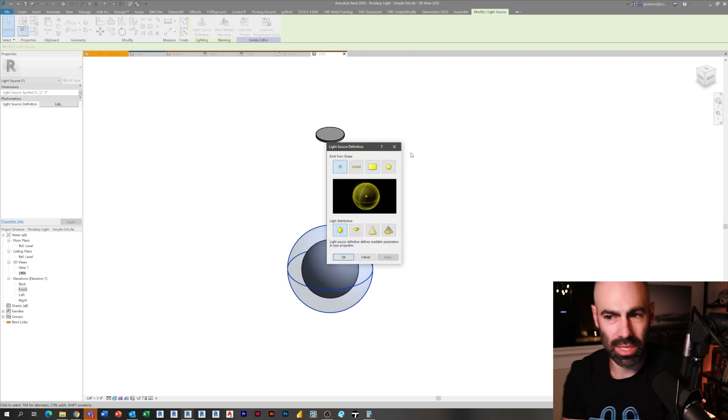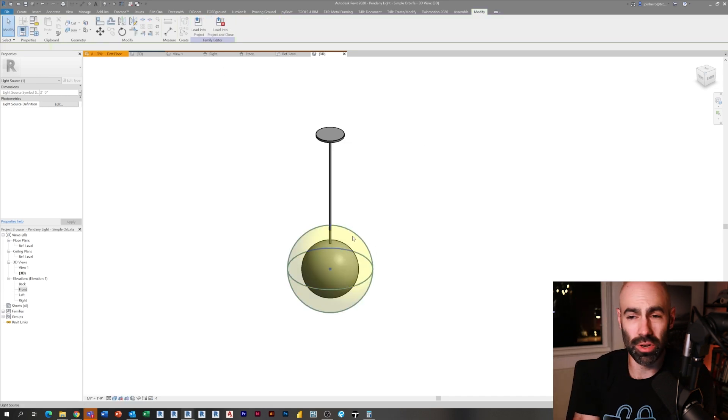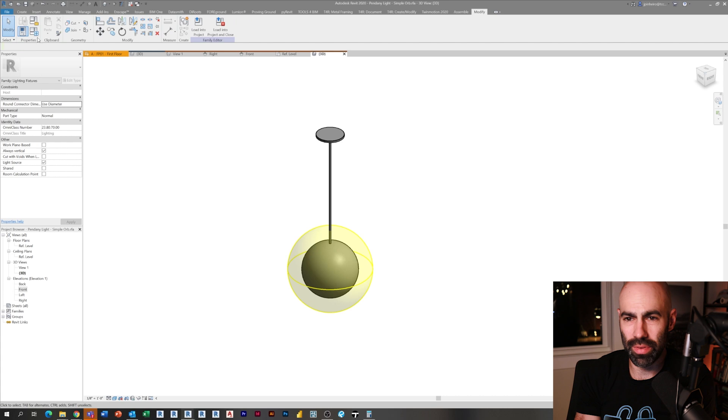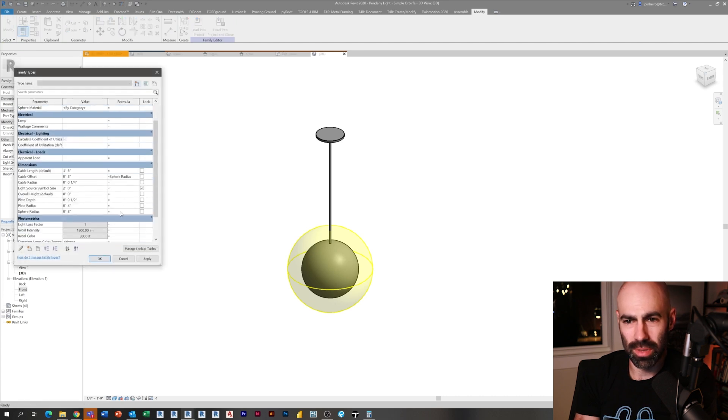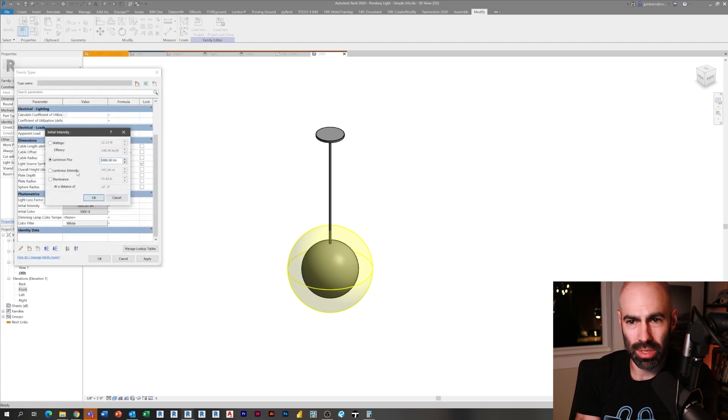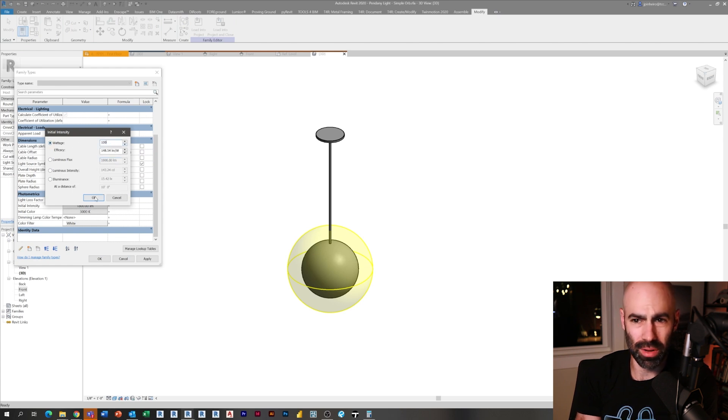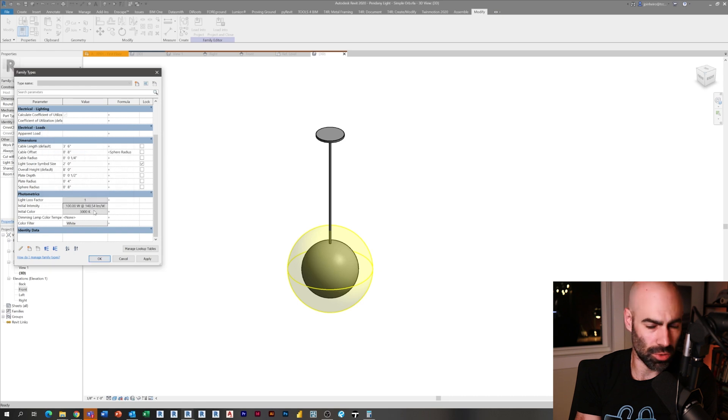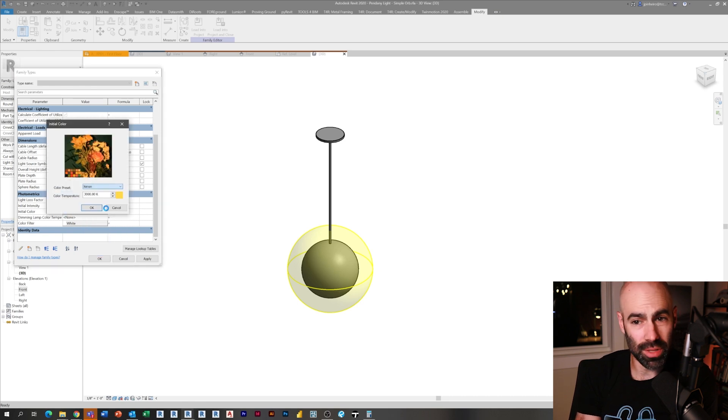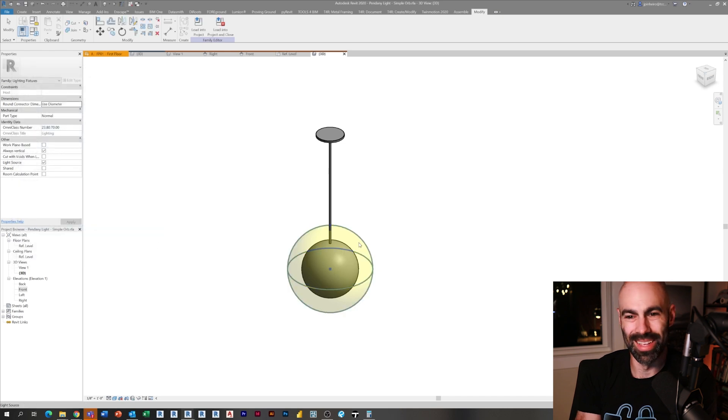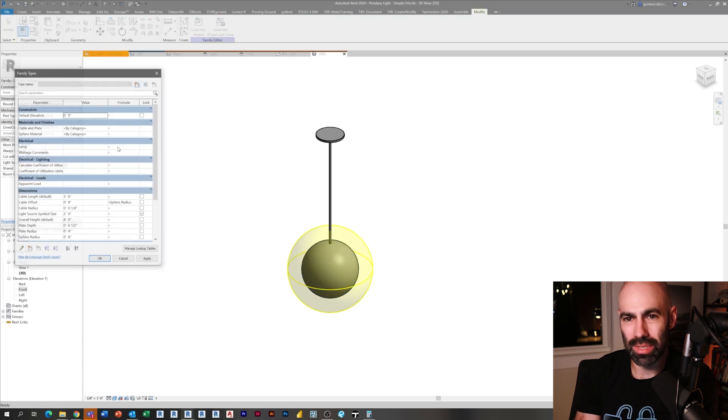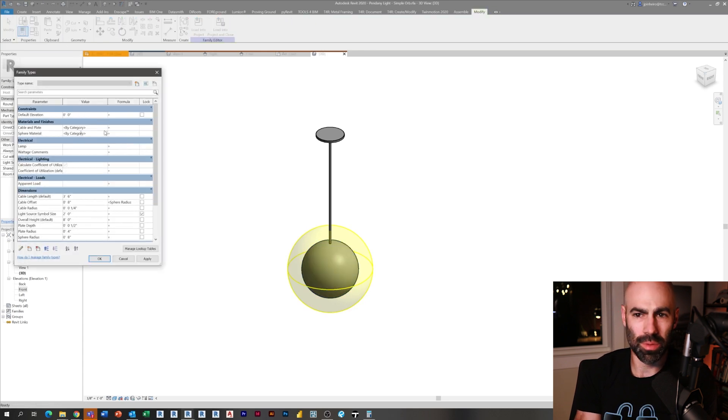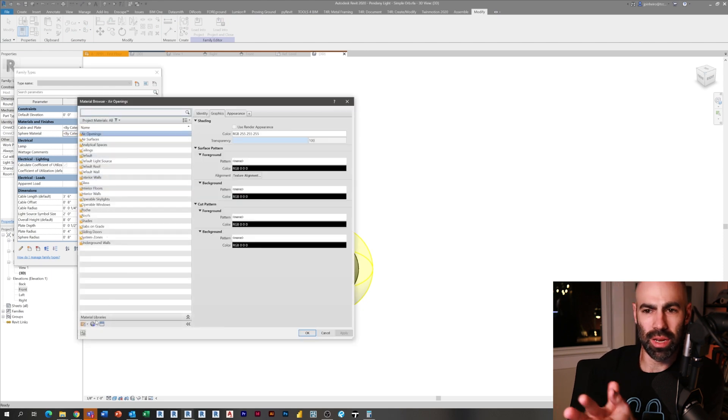I selected those two objects, which are the cable and the plate, and I gave them a material parameter called cable and plates. Then I selected the orb and I gave it a material called sphere material. That material is going to end up being the light-on material. This is just the default light source in Revit and you could check the different things like the wattage.